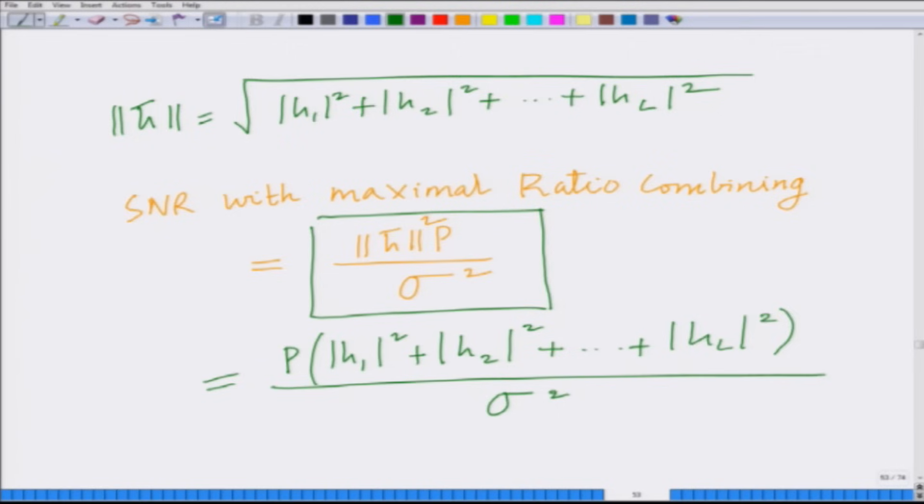To summarize this module: we have seen an example of maximal ratio combining in a system with 2 receive antennas, and we have generalized the concept of MRC to a system with L receive antennas. The MRC combining vector is w̄ = h̄ / ||h̄||, and the associated SNR is p·||h̄||² / σ² = p·(|h1|² + |h2|² + … + |hL|²) / σ². This is the concept of maximal ratio combining to extract diversity, which improves the bit error rate performance of systems with multiple receive antennas. Thank you very much.